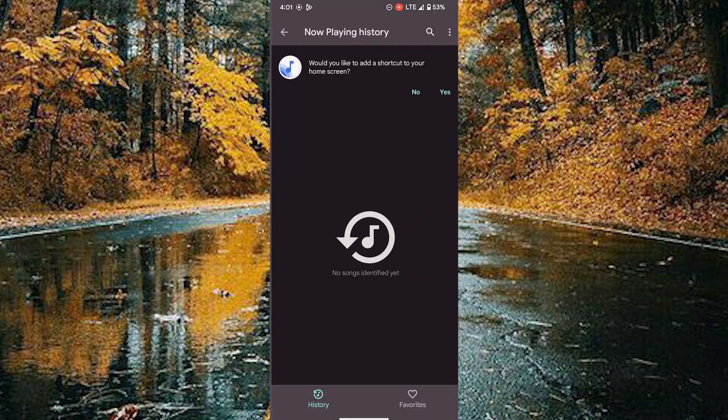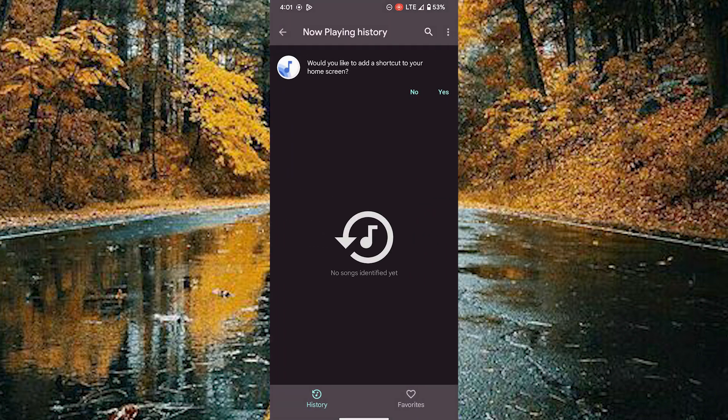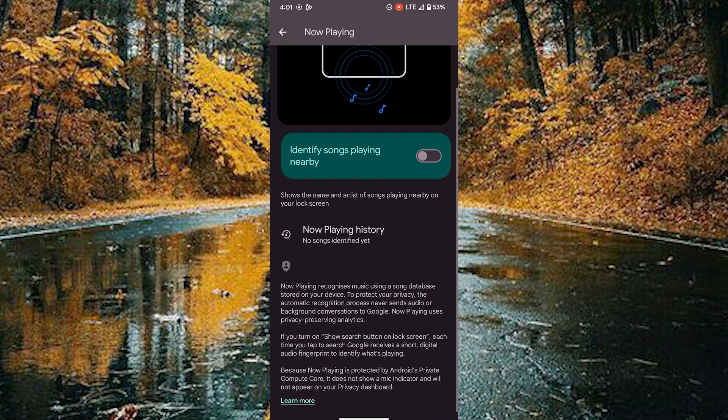Here you can also see your now playing history. By doing this, you can analyze the songs playing nearby your device.